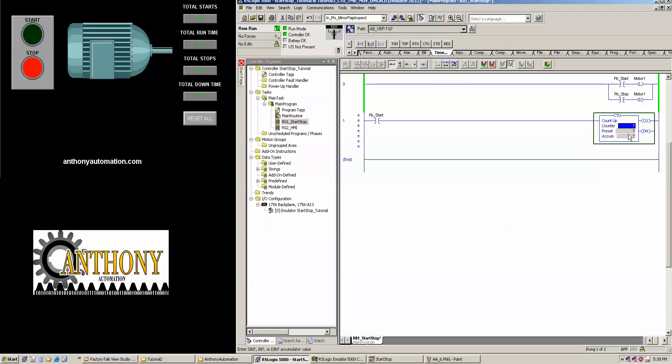Now, I always go by the same method of naming, and my method is CTU whatever. That way I know that's a counter when I look at it in the global tag list here and under a control tag. So I'm going to call this CTU starts, or let's say total starts.